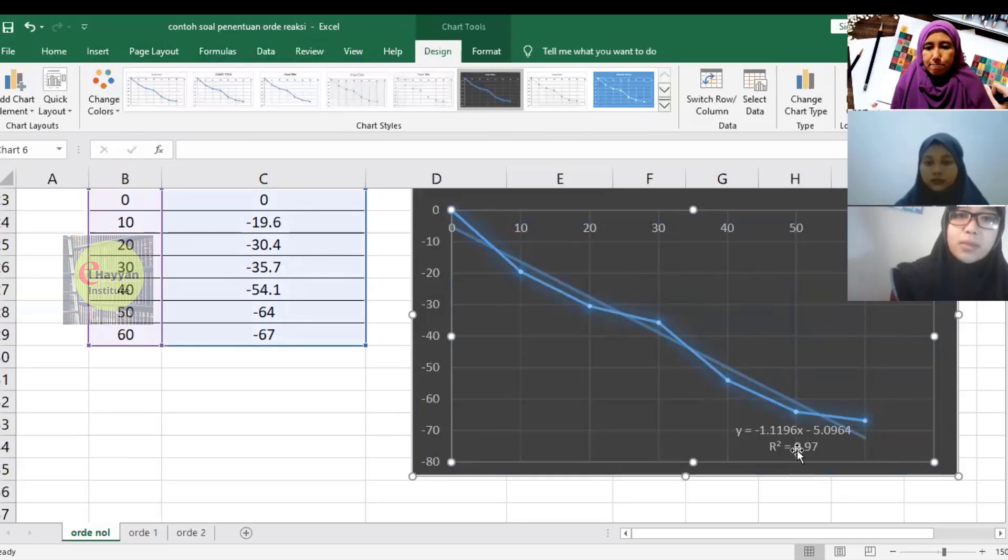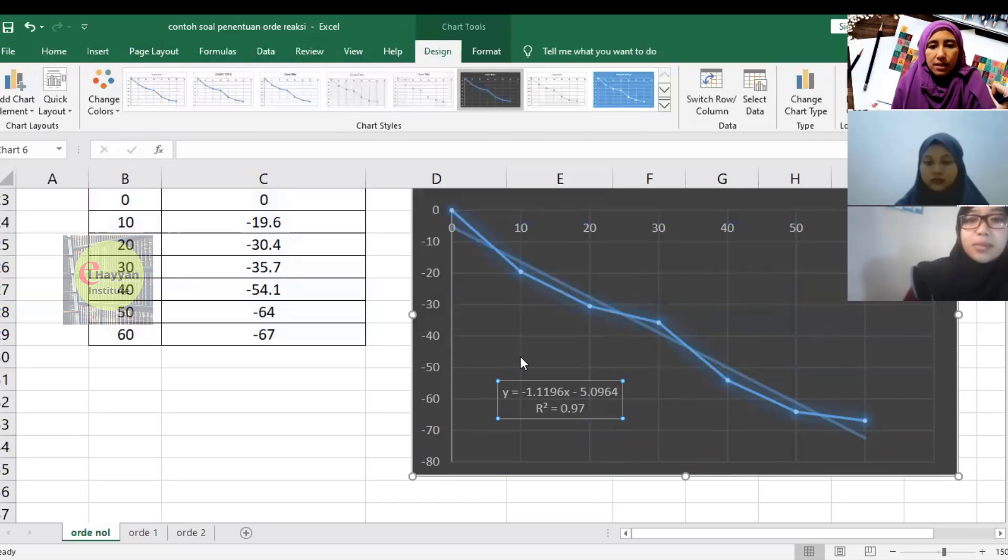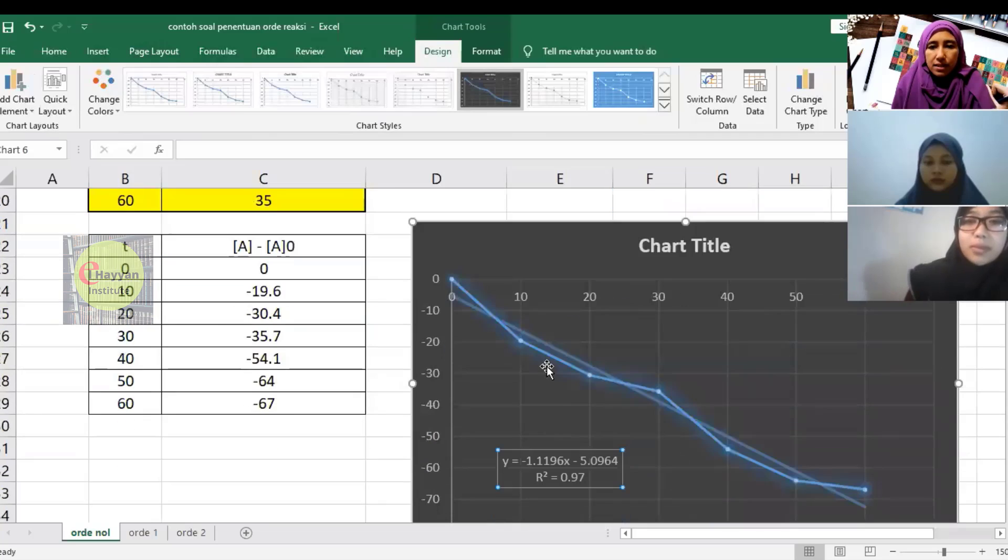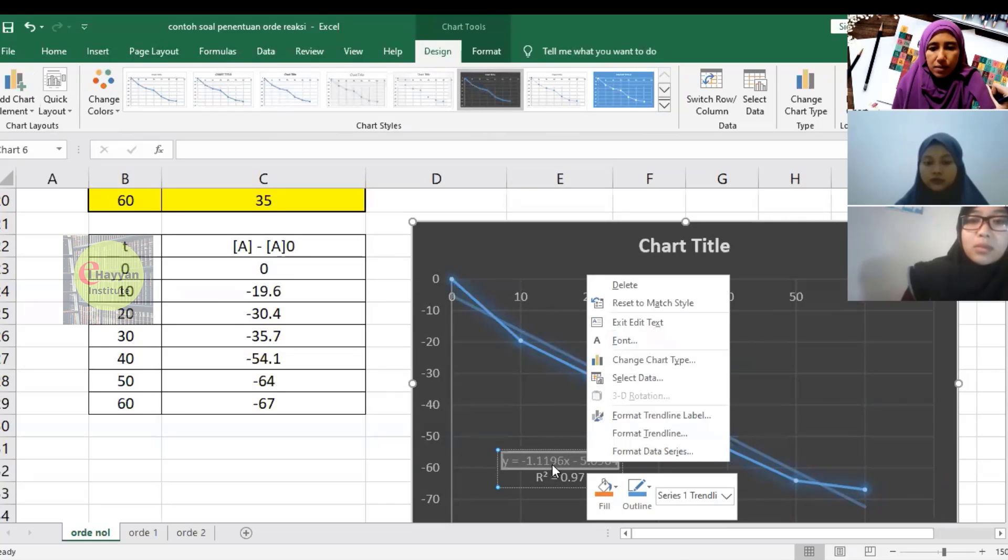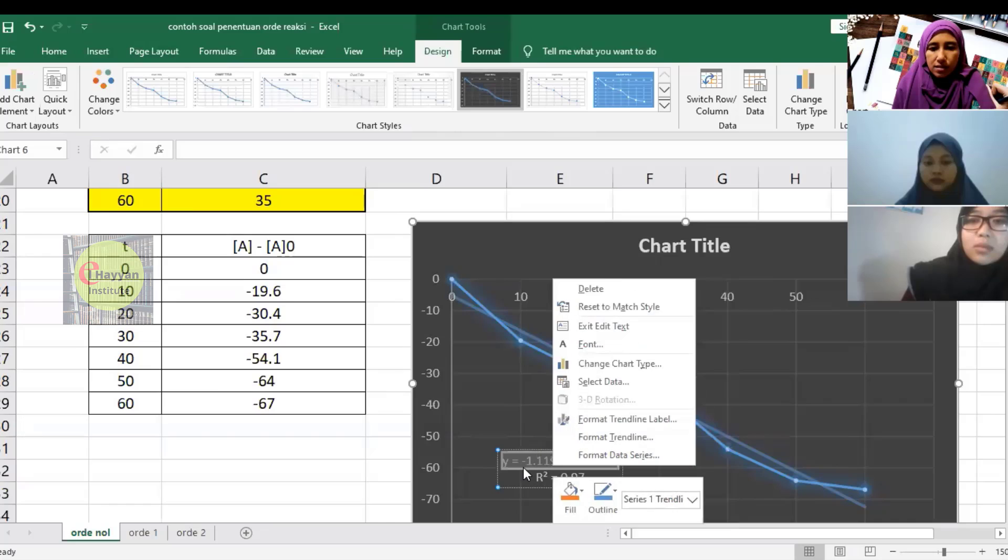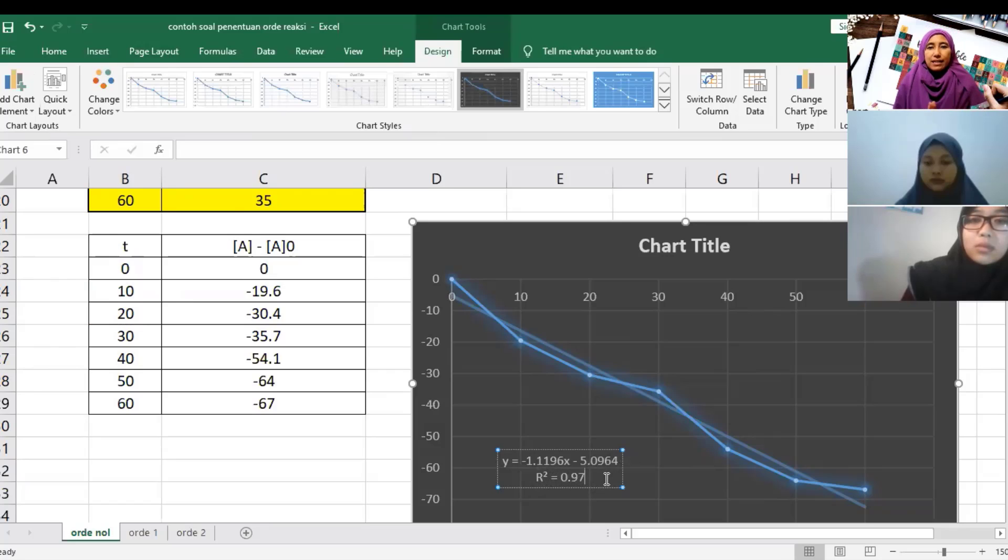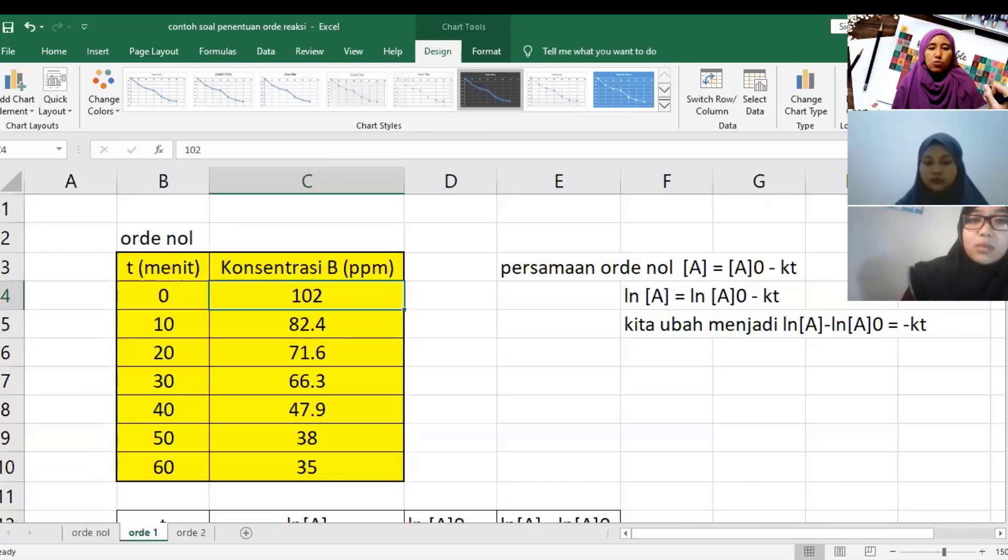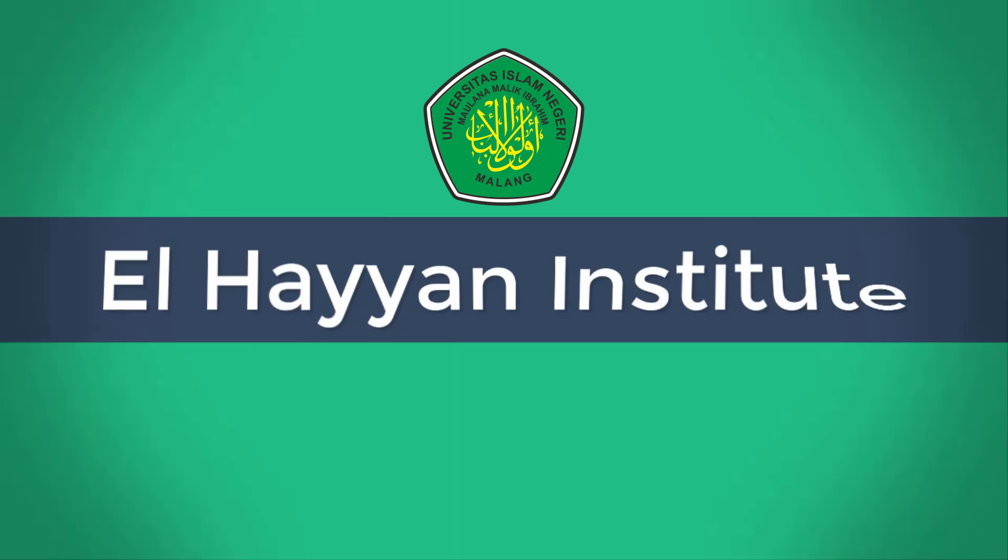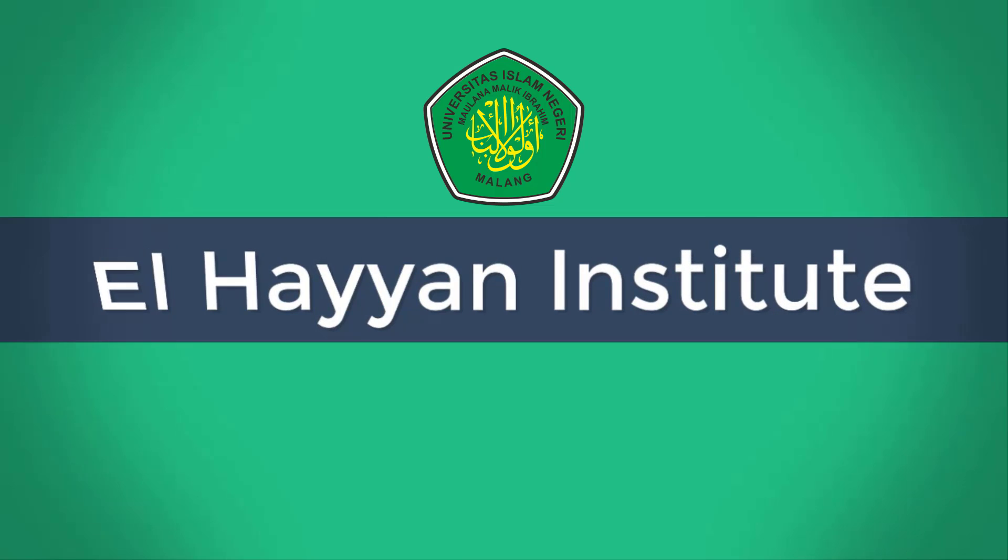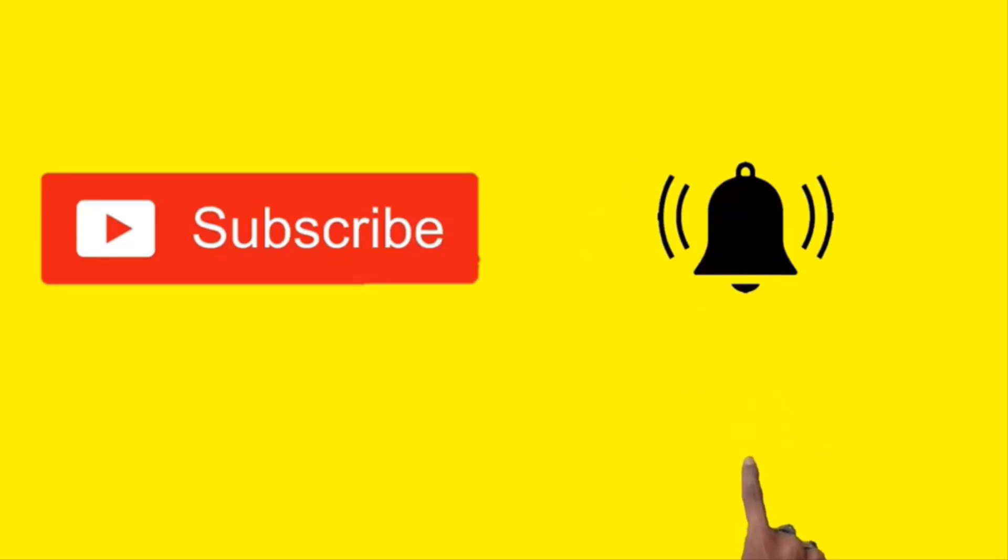What does this equation mean? Let's return to our equation. The R² is 0.97. We need to check this data again and also fit it to order 1 and order 2 equations to compare which order fits best.